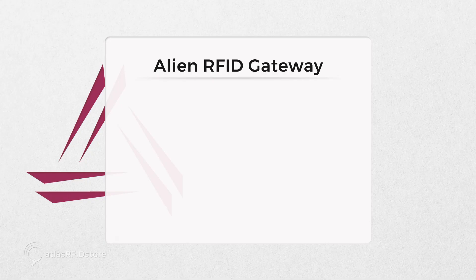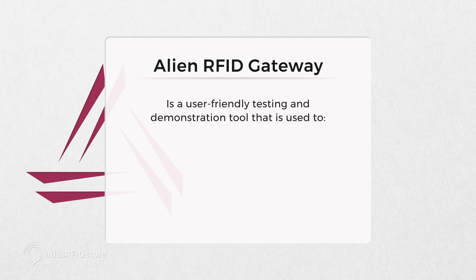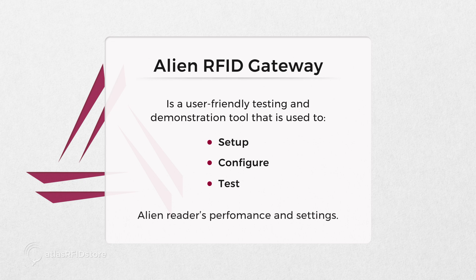The Alien Gateway software is a user-friendly testing and demonstration tool that is used to set up, configure, and test Alien readers' performance and settings alone, and also in conjunction with auxiliary RFID equipment like RFID antennas, cables, and tags.